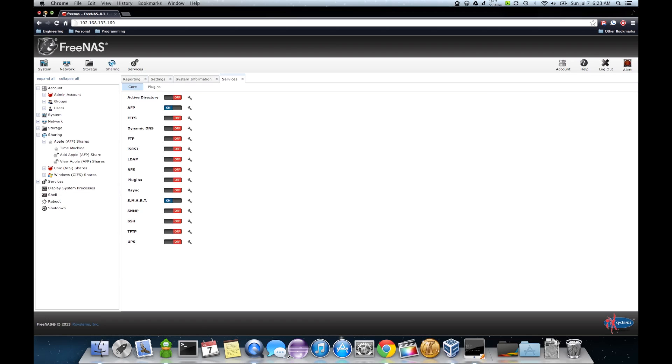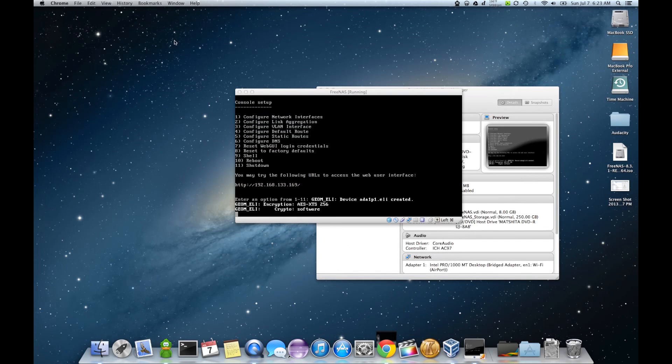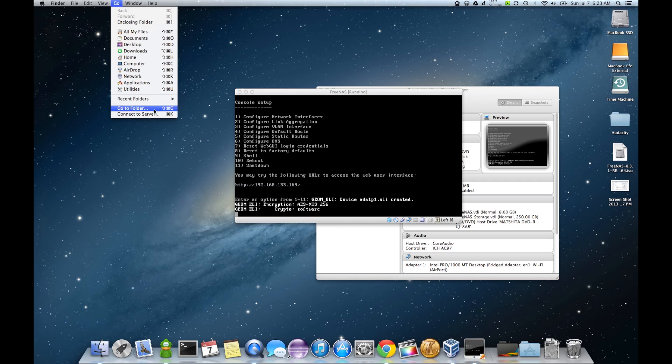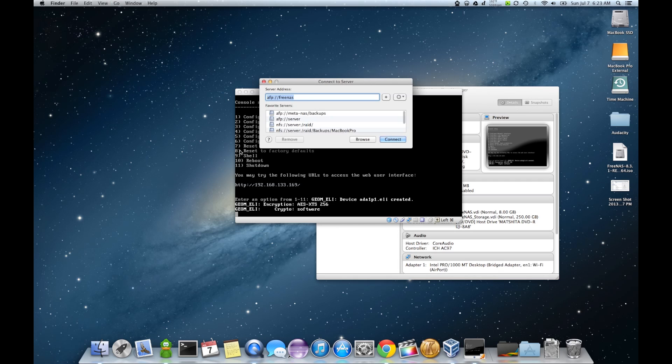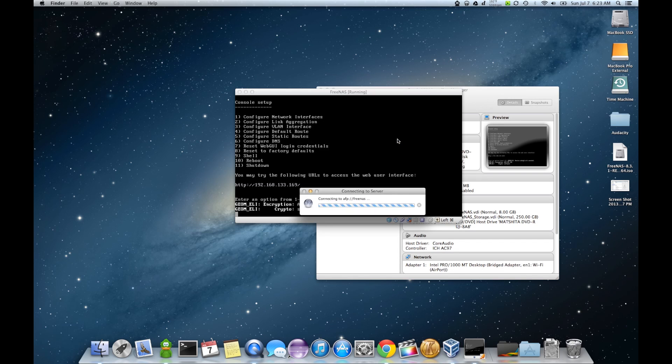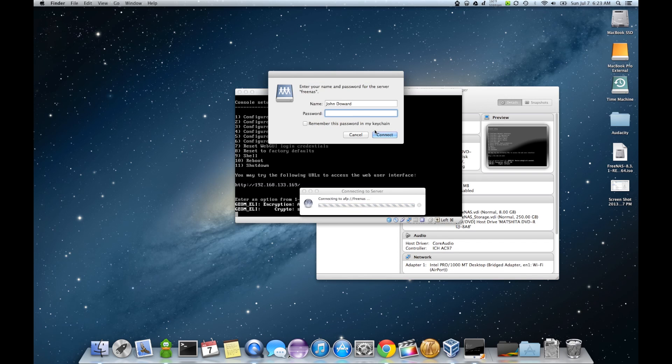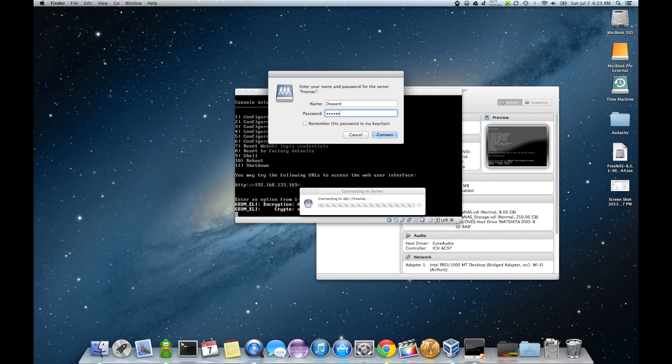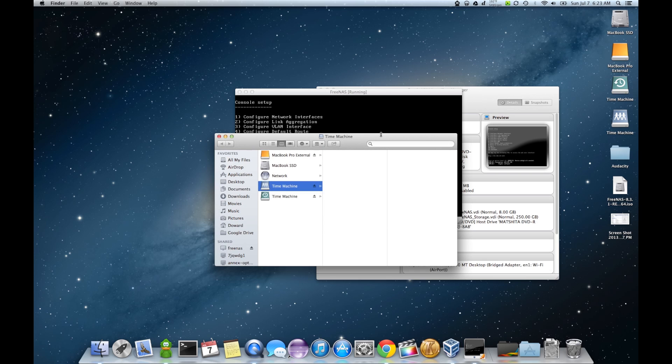So now what we'll do is get this out of the way. Go. Connect the server. FreeNAS. Connect. Punch in our user. Password I set up. Connect.